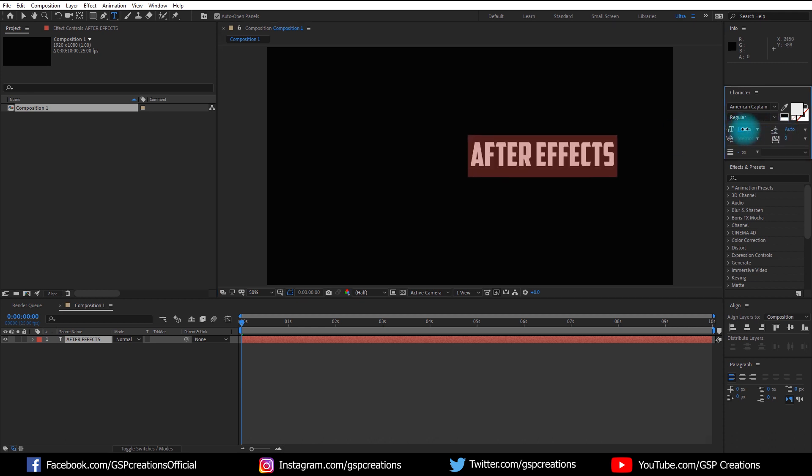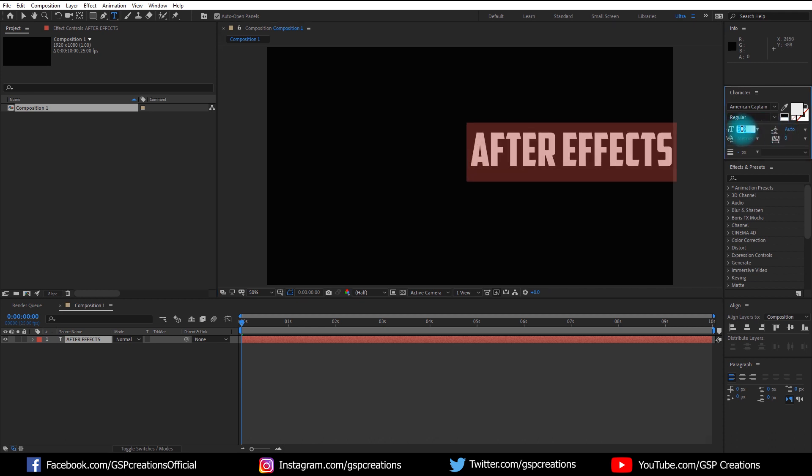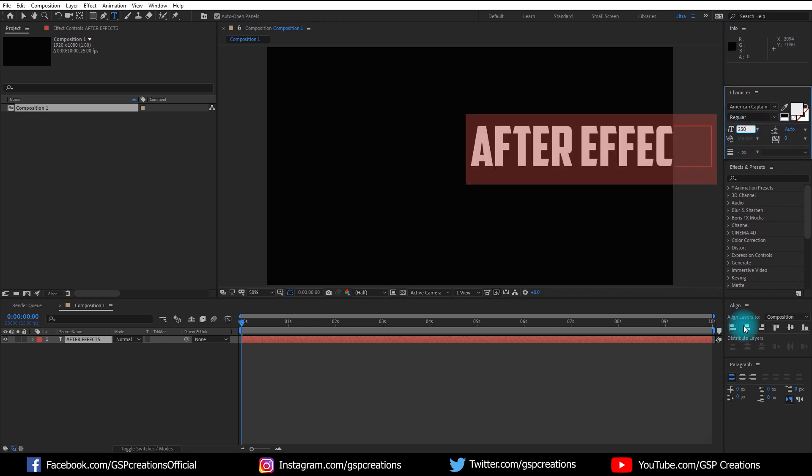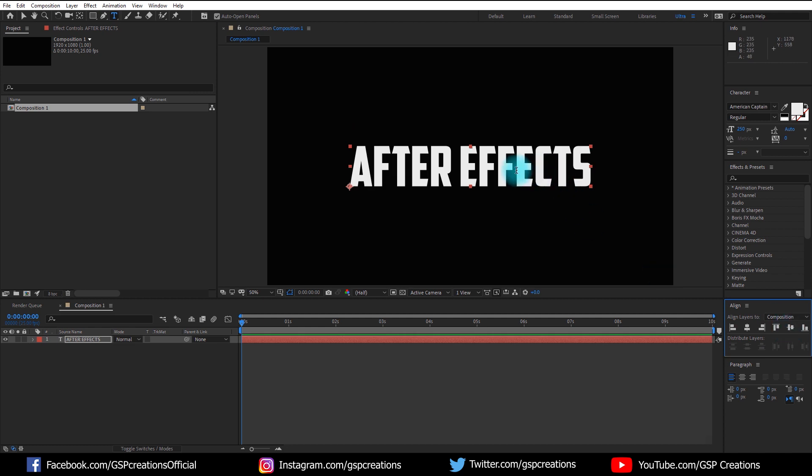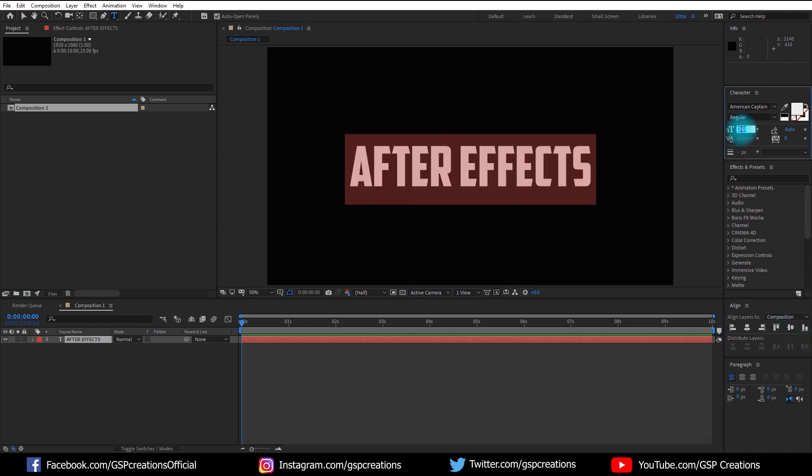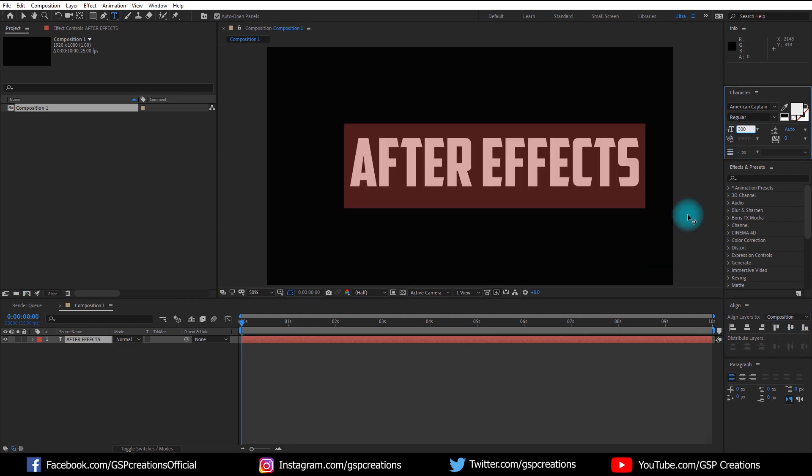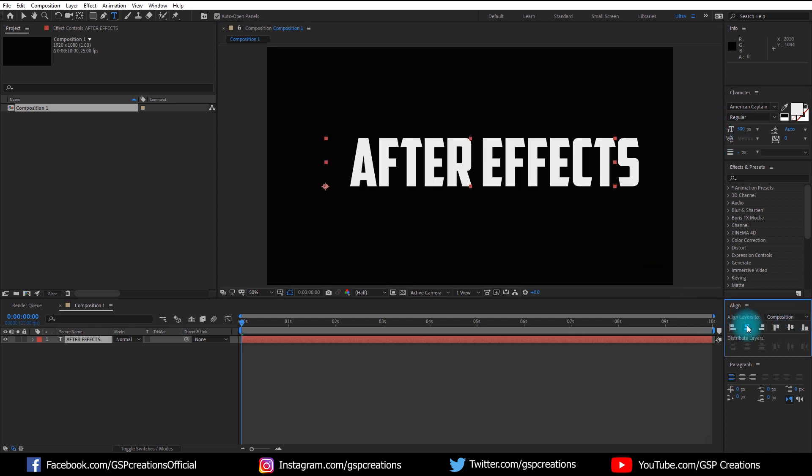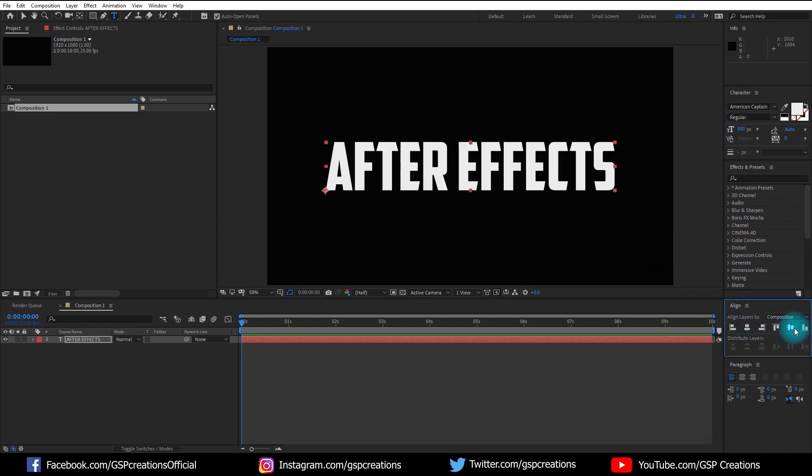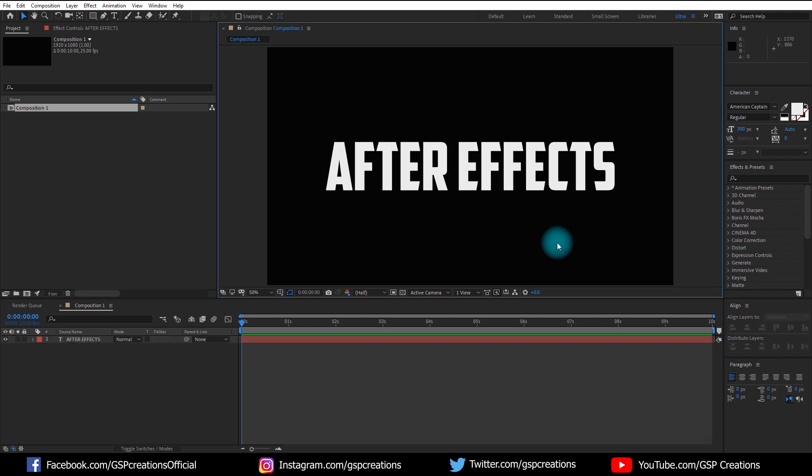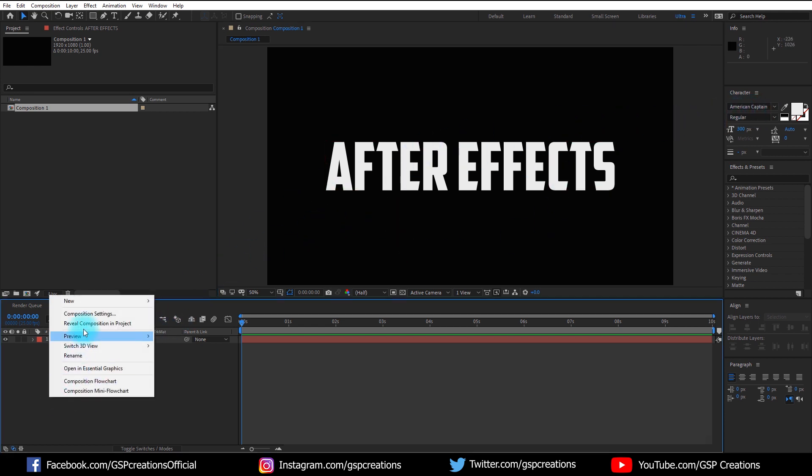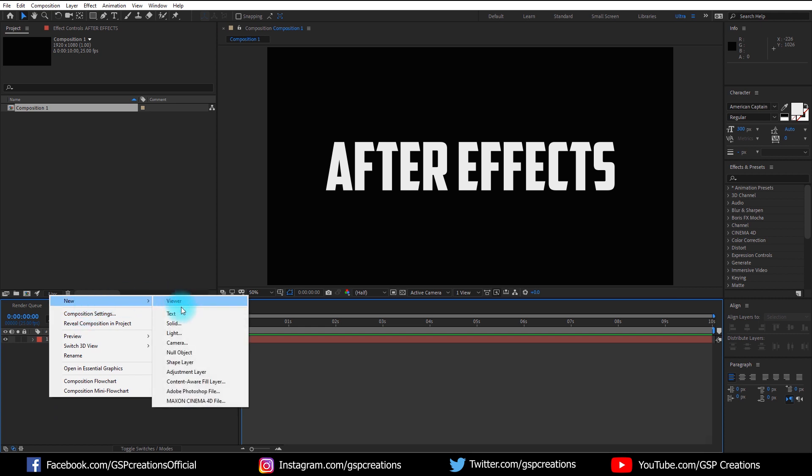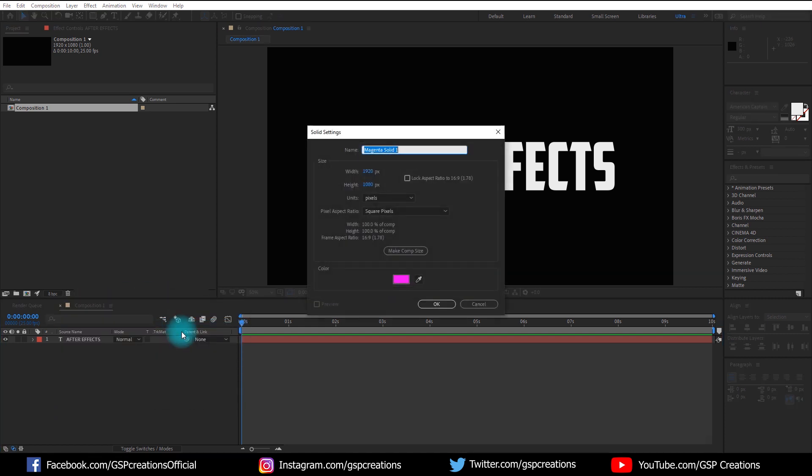And then select the text layer and make it a bit bigger and make it center. I am using American Captain font. You can download this font from the link in the description. Now create a new solid layer.